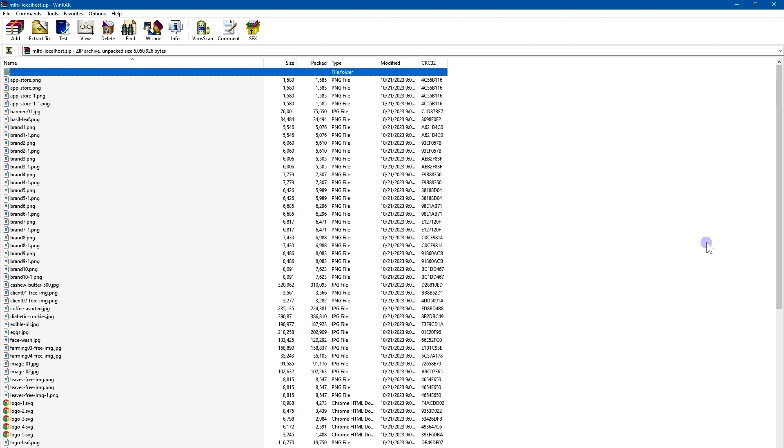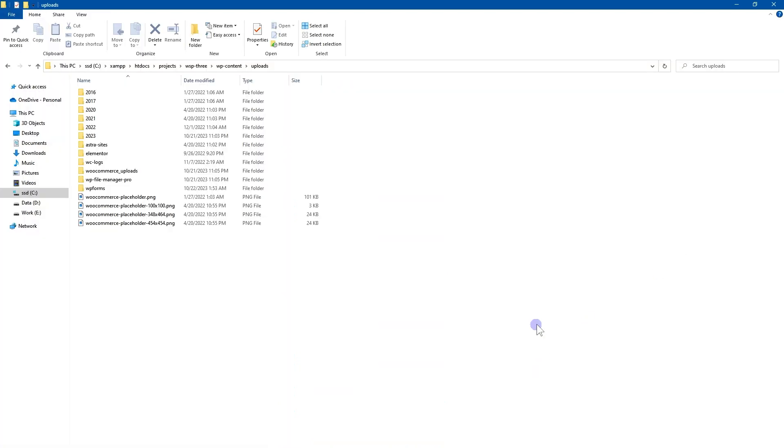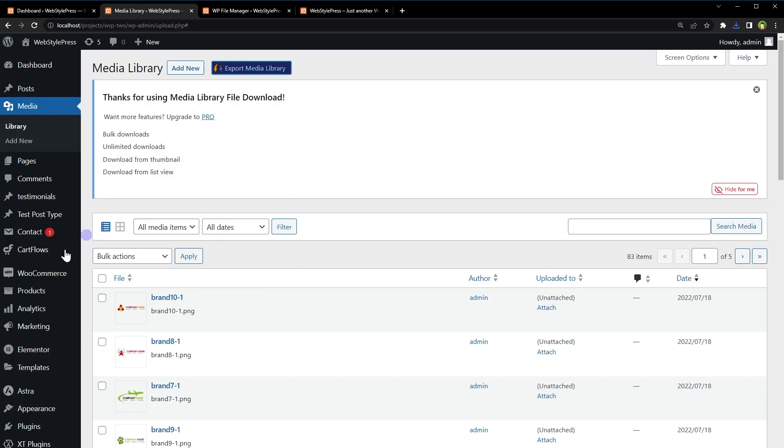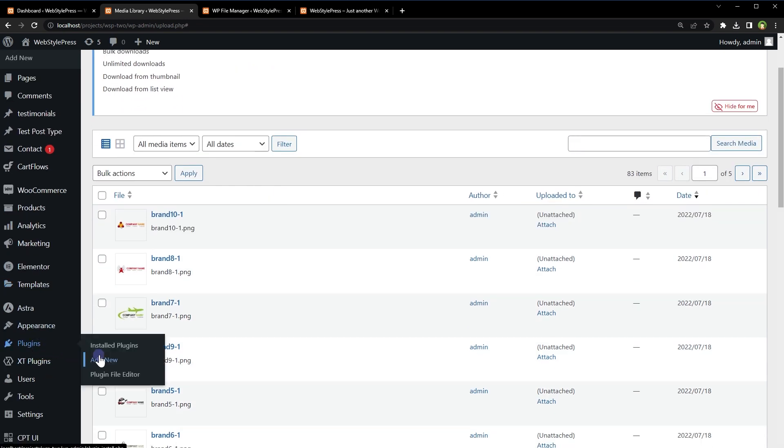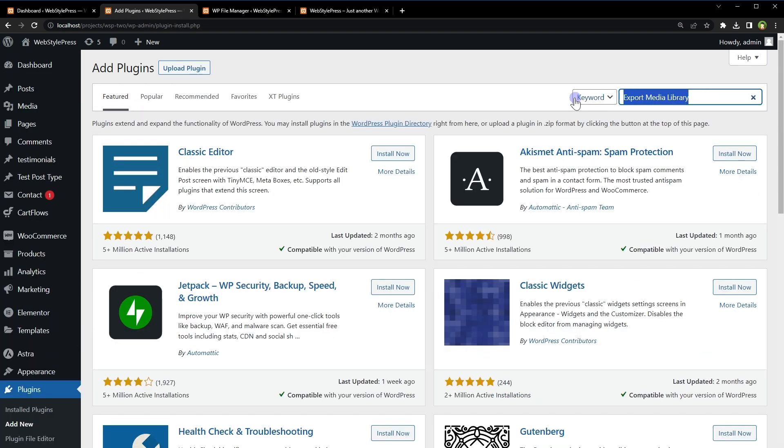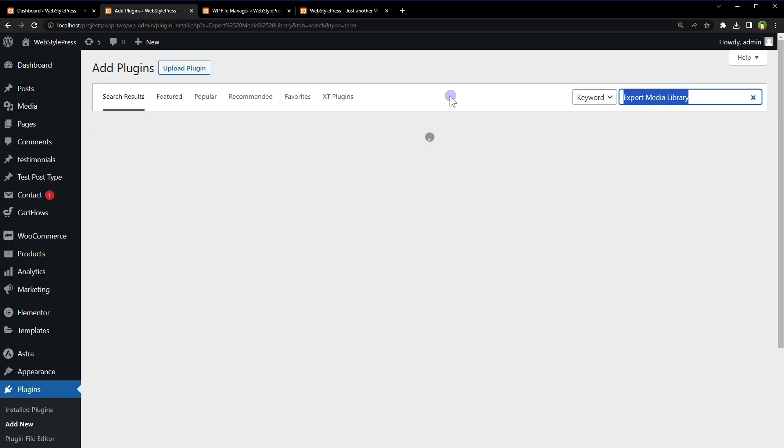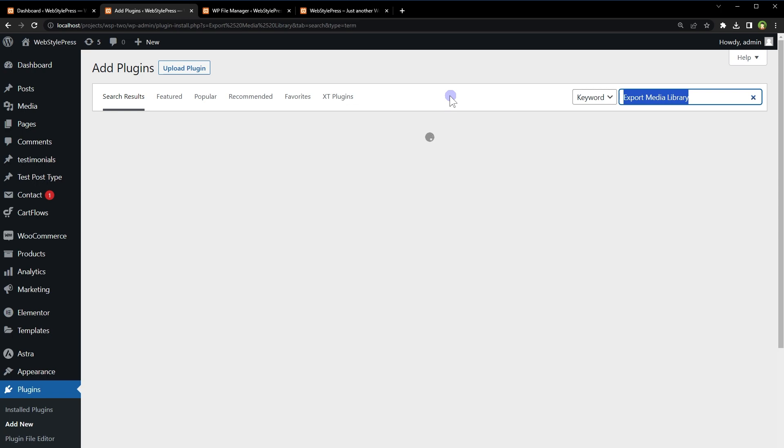But these are files without folders. In uploads folder, files are arranged in folders. If you want to keep the folders in downloaded media library, you can use another plugin called export media library. This one.